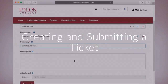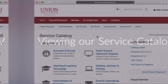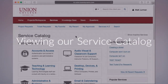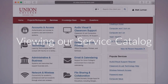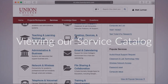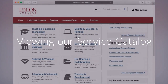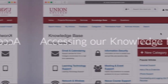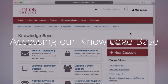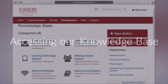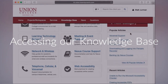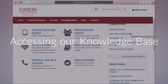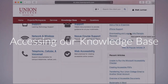We will also be viewing our service catalog and accessing our knowledge base for more information on common issues and incidents around our campus.